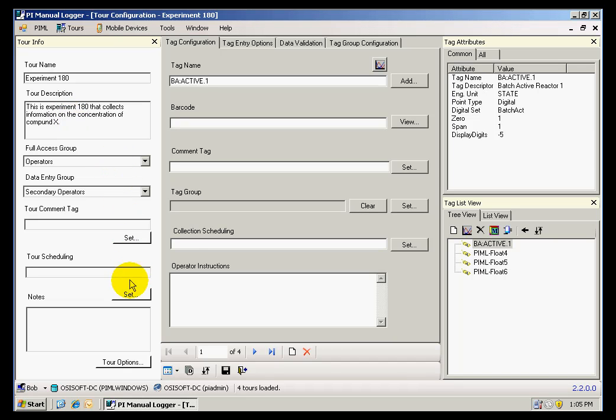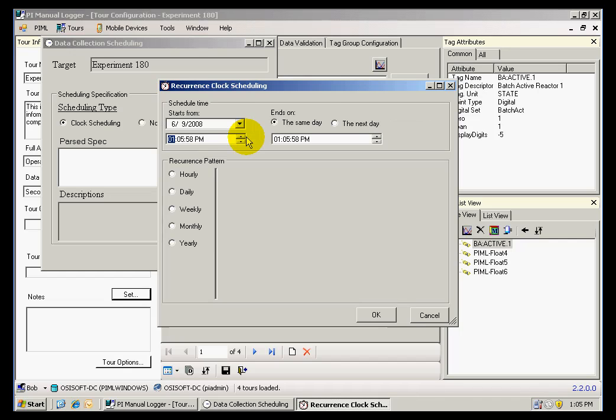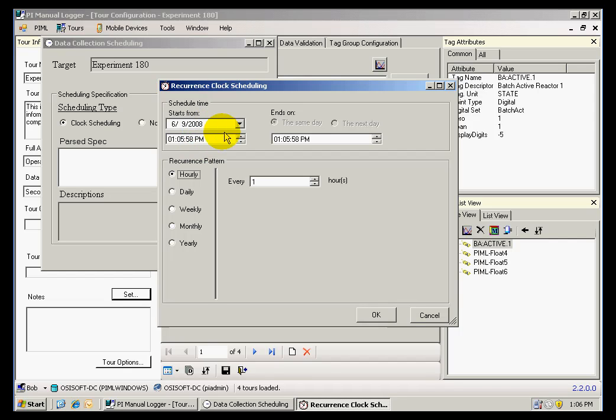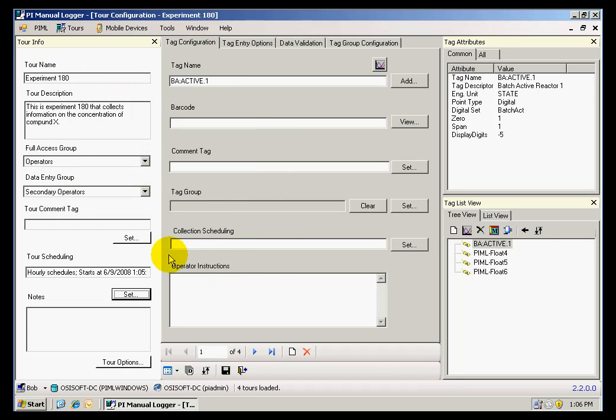For the schedule, I can select the desired frequency, which in this case is going to be an hourly frequency starting today. I click OK, and my tour is already set to be collected every hour.